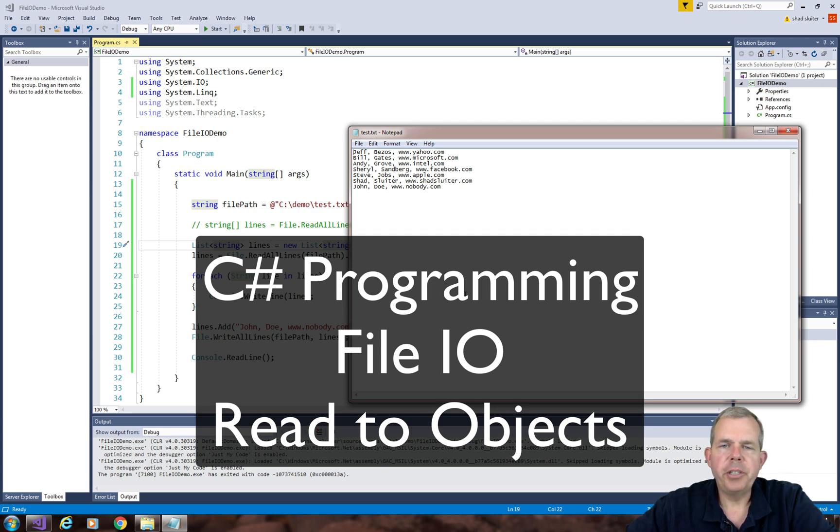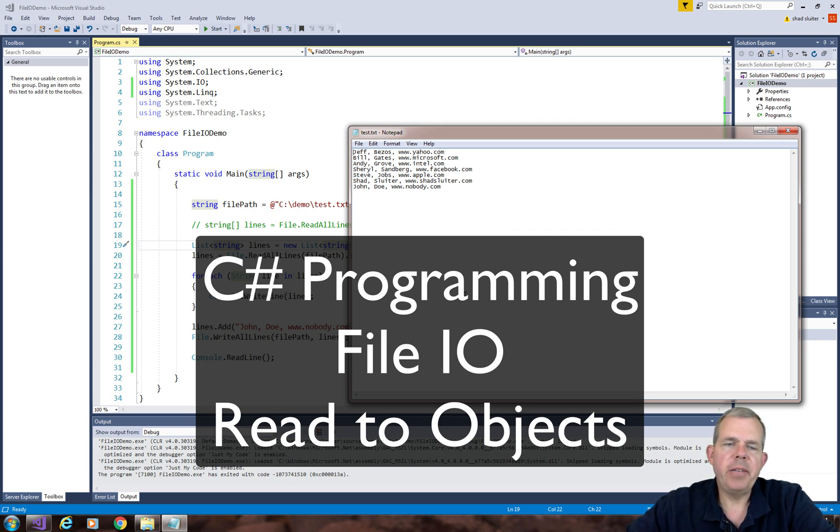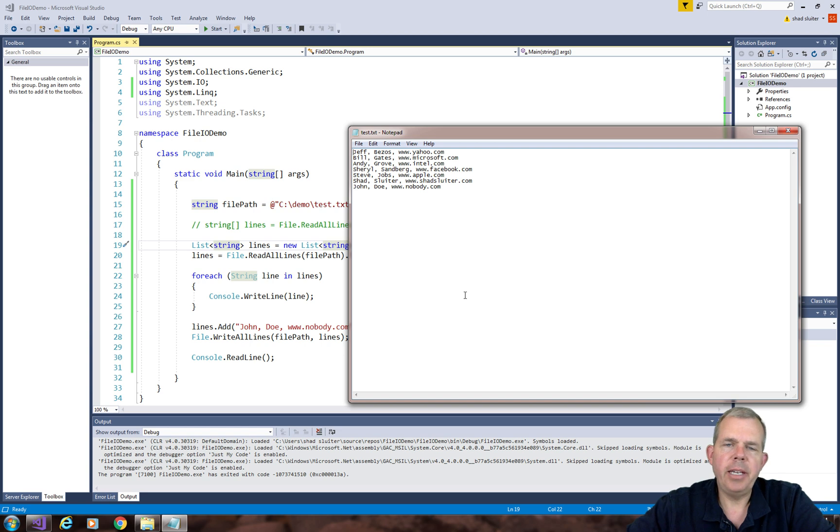Hey, and welcome back to another C-sharp video. We're in the midst of an activity where we're doing a read and write to a text file.